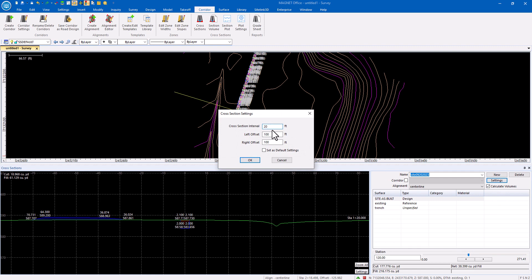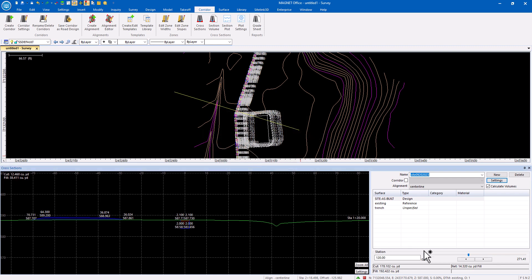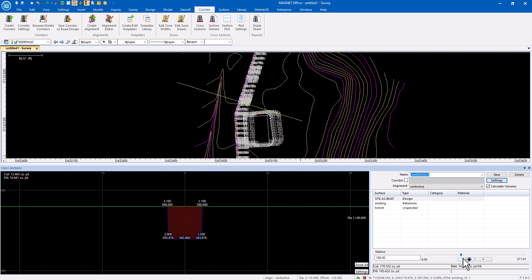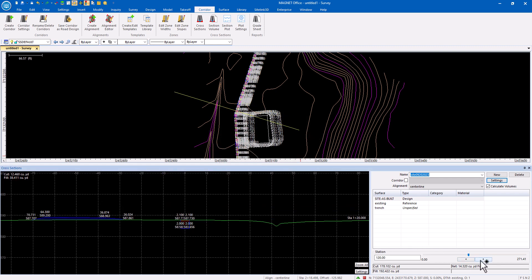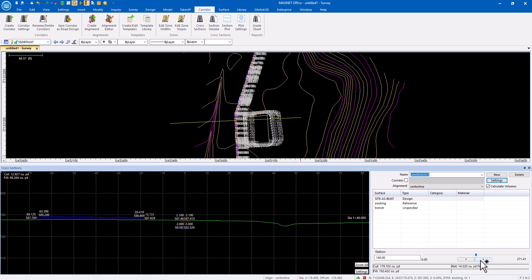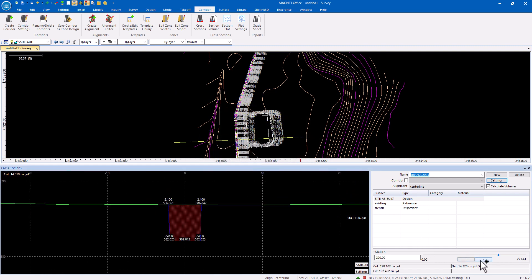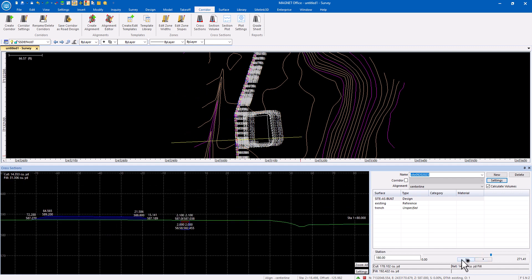I want it to give me cross-sections every 20 feet. I can adjust the left and right offset. And now we can see and step through those.